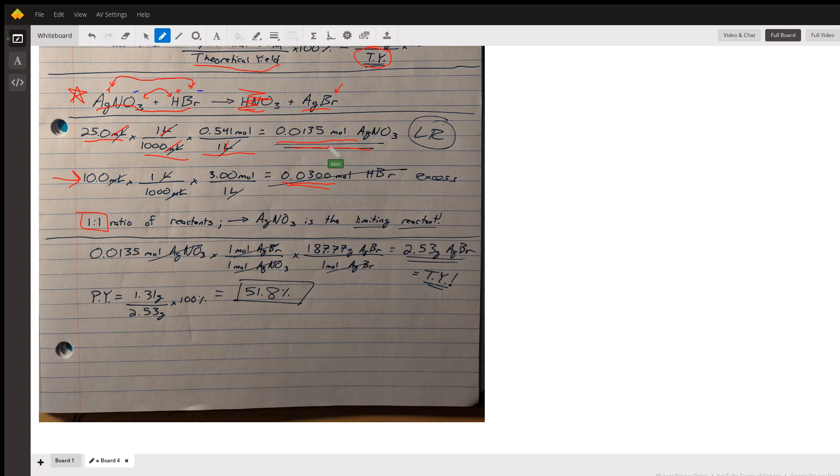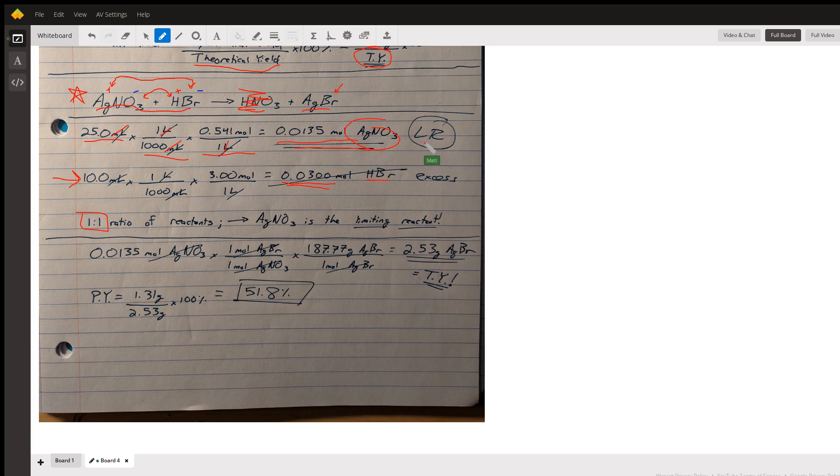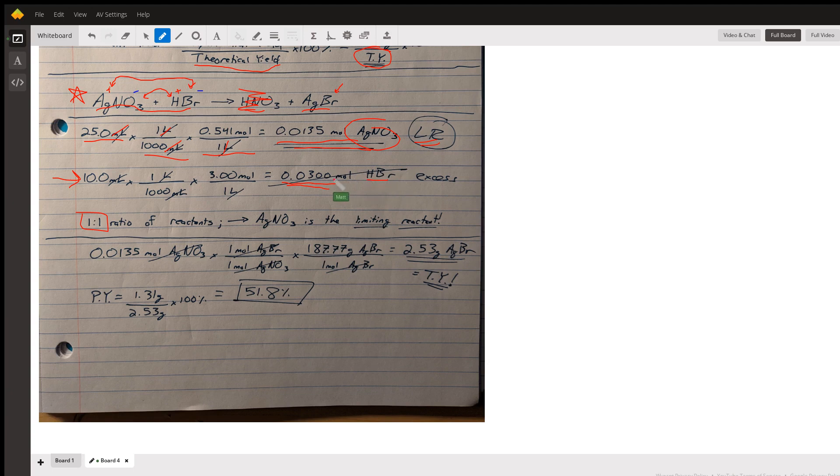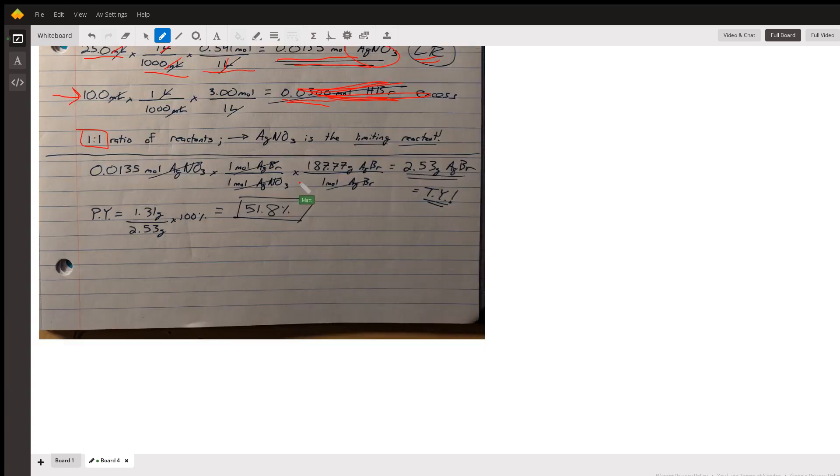Since this is a one-to-one ratio, this means I'm going to run out of my silver nitrate before I run out of my HBr. That means silver nitrate is the limiting reactant in this problem. So we can ignore the HBr now and carry out our calculation by saying how much silver bromide can we make from this amount of silver nitrate.